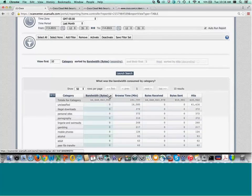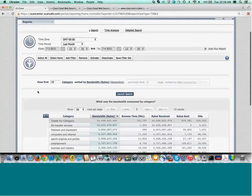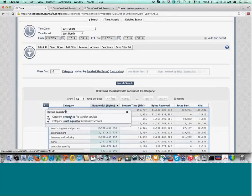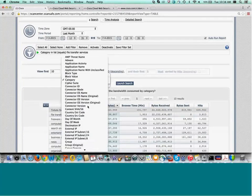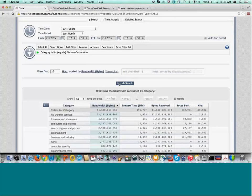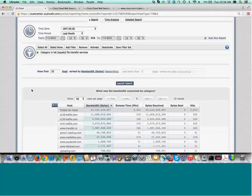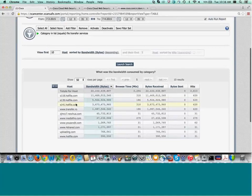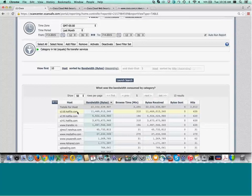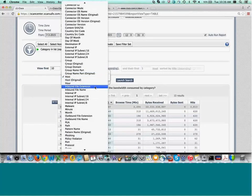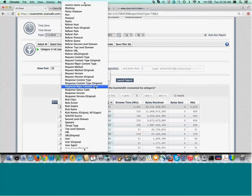Going back to bandwidth, I want to look at just file transfer services, so I'm going to set a filter. Now it shows only file transfer services by category. I also want to see the web pages people are visiting within that category and the bandwidth associated with that. Once it repopulates, I now have web pages and bandwidth by those web pages under only this category — file transfer services. There are three different lines for Hotfile, so I'll group by second-level domain to get a better overall summary.